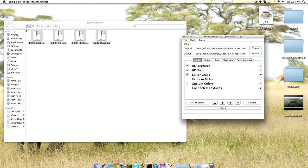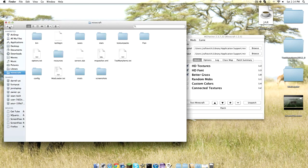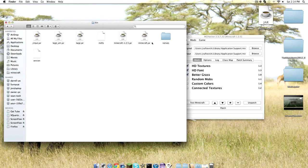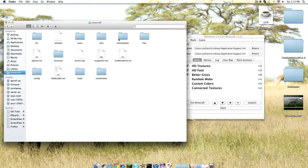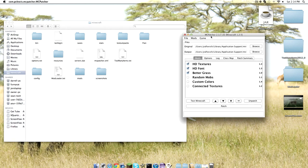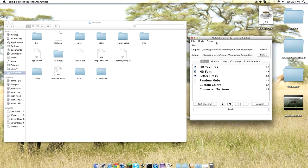But you got to make sure you have a fresh brand new copy of Minecraft before you do anything with this, or it will give you an error before you can hit patch or this will load. So make sure you got a fresh copy of Minecraft and you can do this.